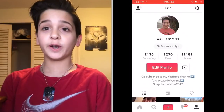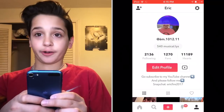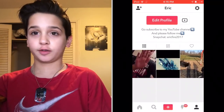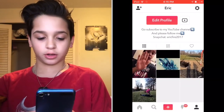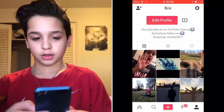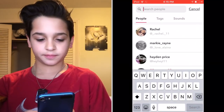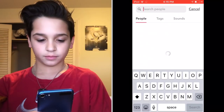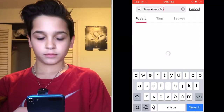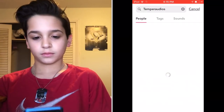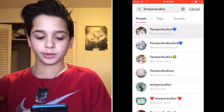Once you have your slow-mo video done, go to Musical.ly and find an audio. I like temper audios because they have a lot of tracks with a beat drop that you can time with the slow-mo. Go to Search and type in whatever audio you like — I'm just gonna use a temper audio. Click on the audios you want and find a good one.